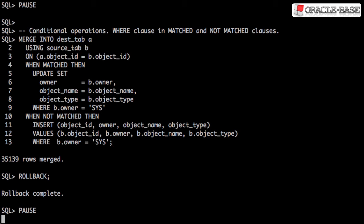Because of the where clauses, we can see not all rows from the source table have been merged into the destination table.